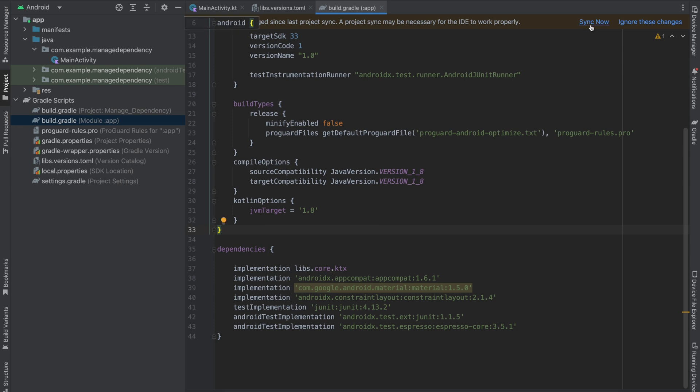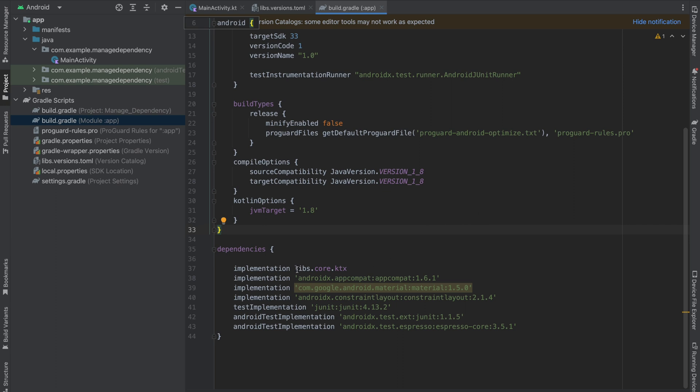Sync your project and everything is fine. That means our approach is working properly, and libs.core.ktx is also available in your different modules. If you have a lot of modules, this particular dependency is available for all of them.